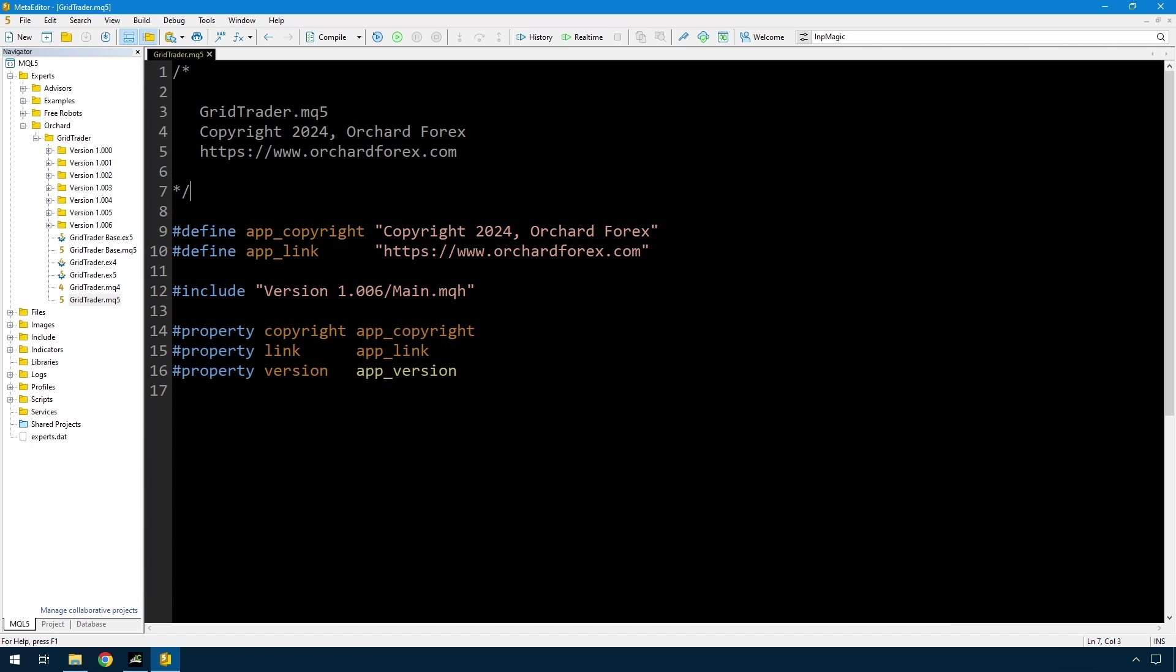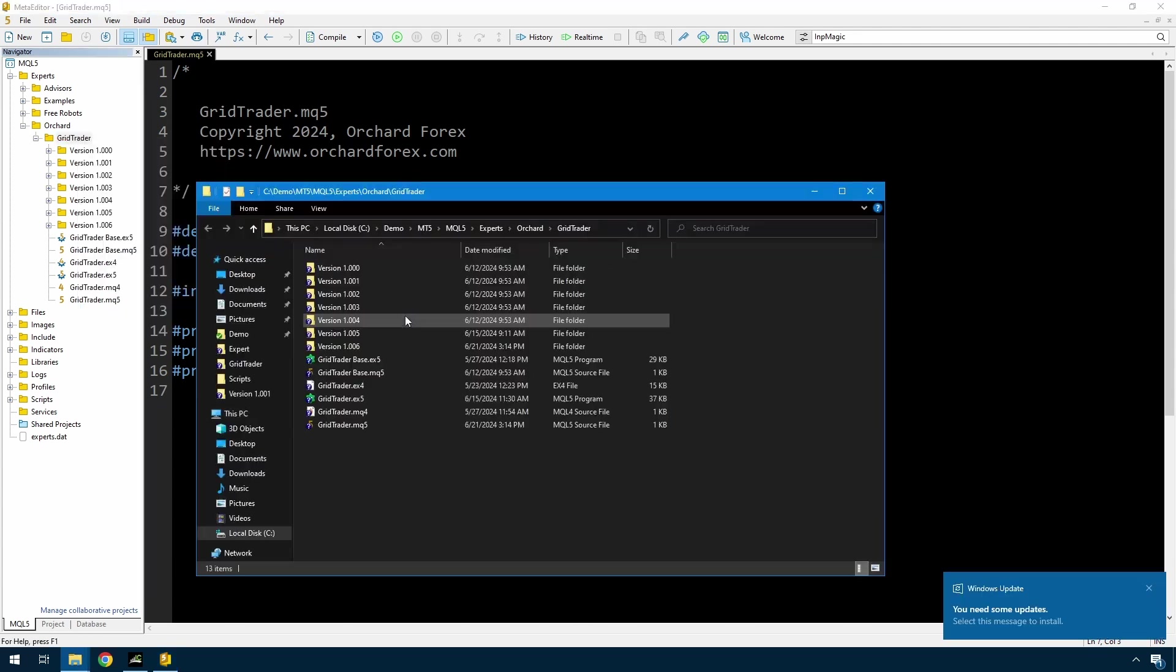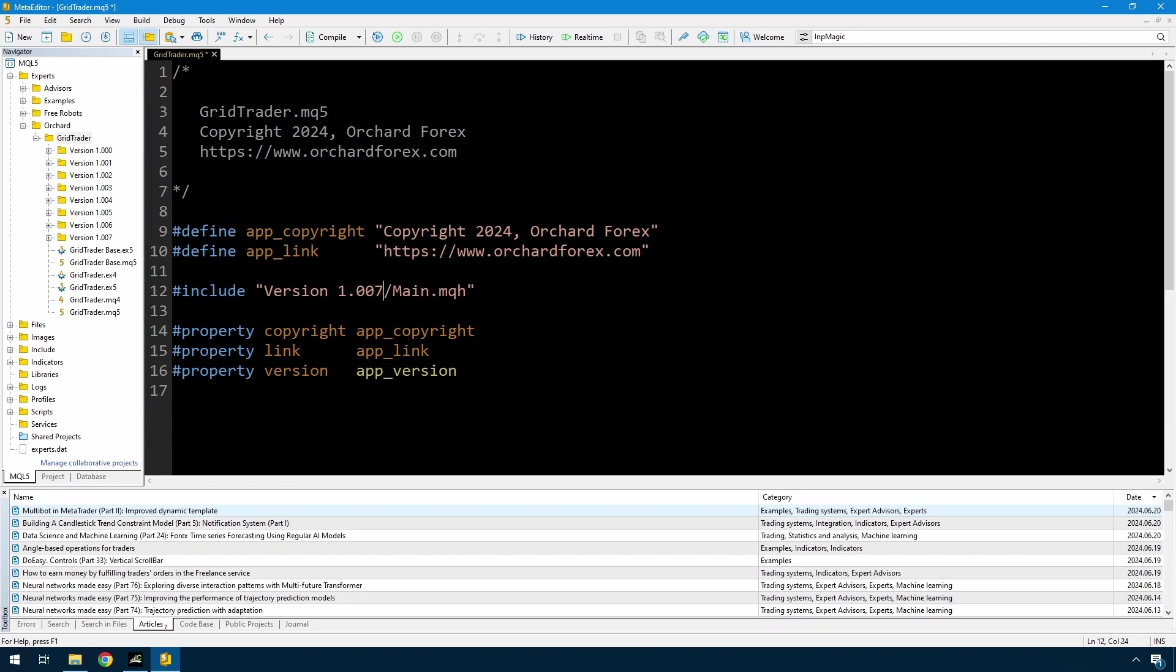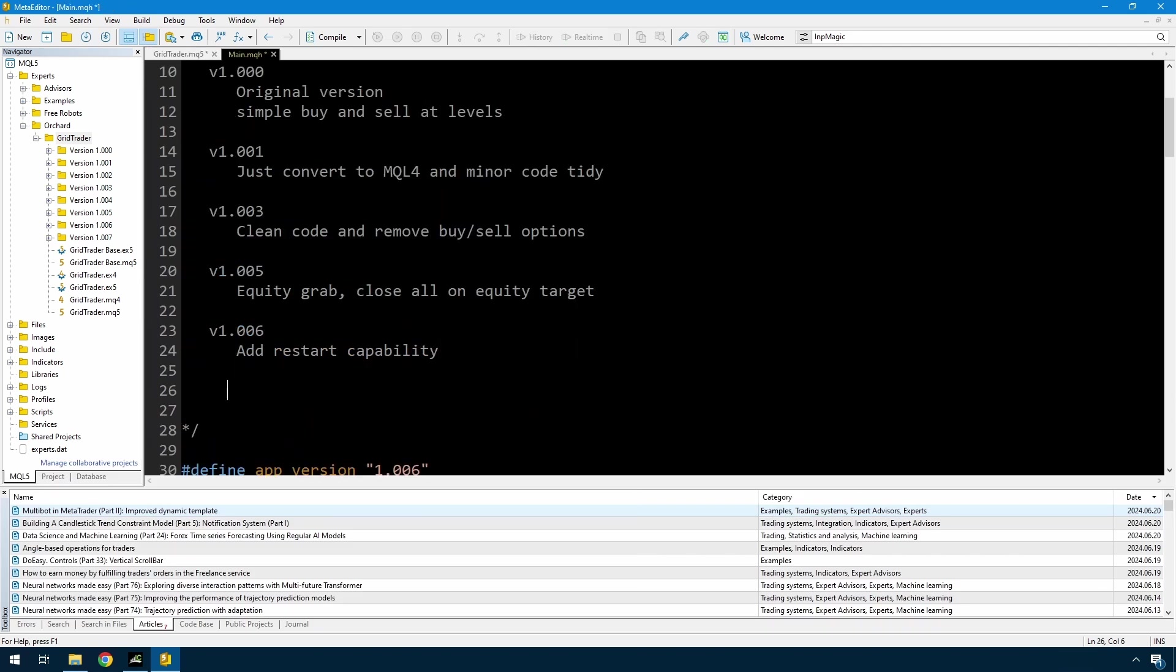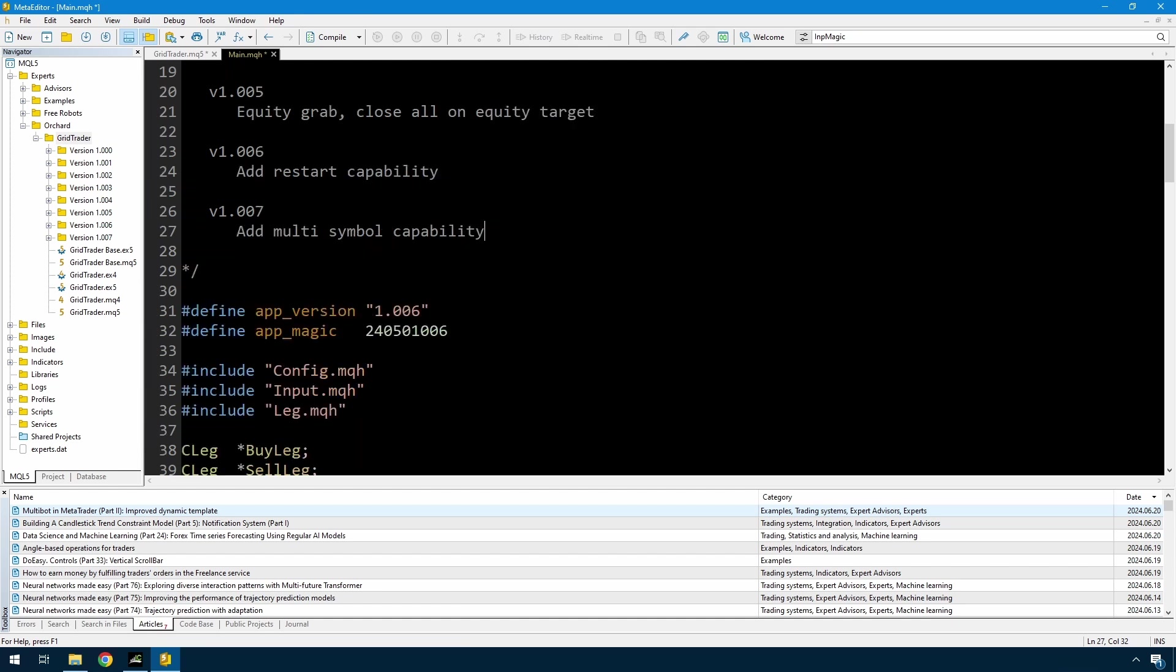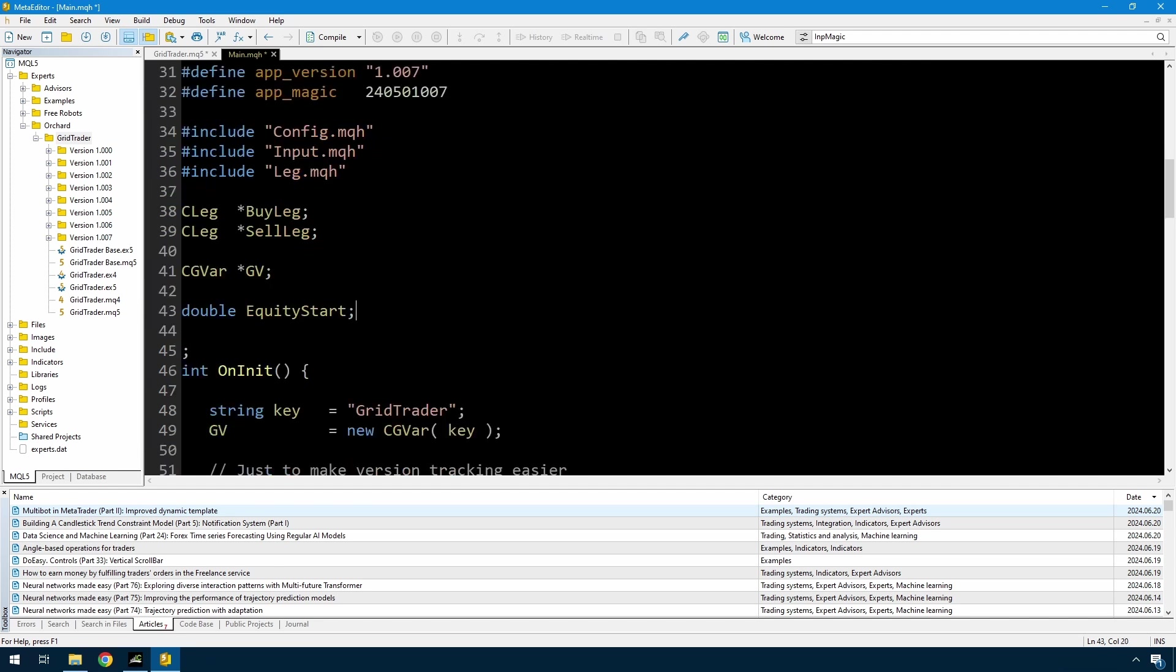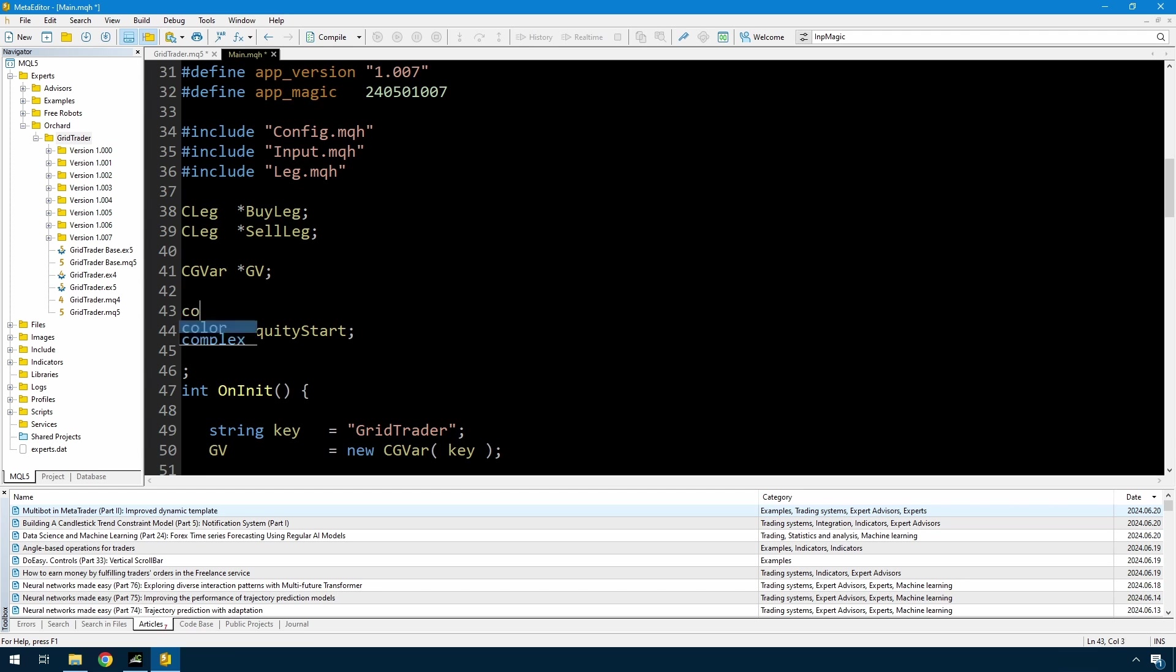I have the code here as it was at the end of the last video, so the first thing I'm going to do is create a new version. So now I've created version 1.007, and so far it's exactly the same as the last version. I'm not going to remove all of this equity start code, I'm just going to leave it there, but I'm going to put a flag in that we'll use as a condition throughout the code to determine whether I'm working on a simple equity model as from the last video, or whether I'm tracking the profit for this expert. And so use simple equity, if that's true I'll just be using the equity start.